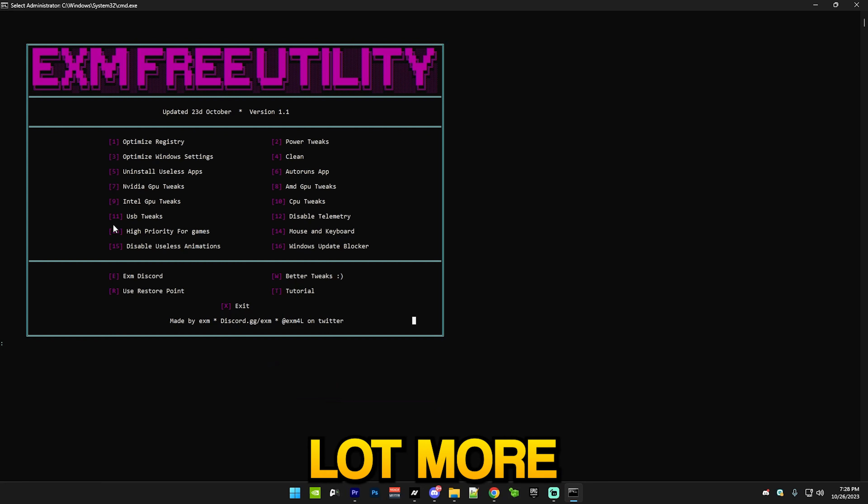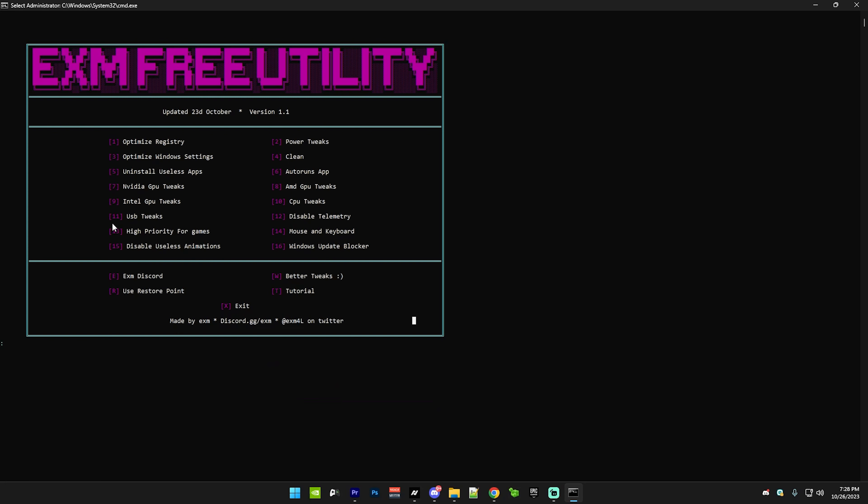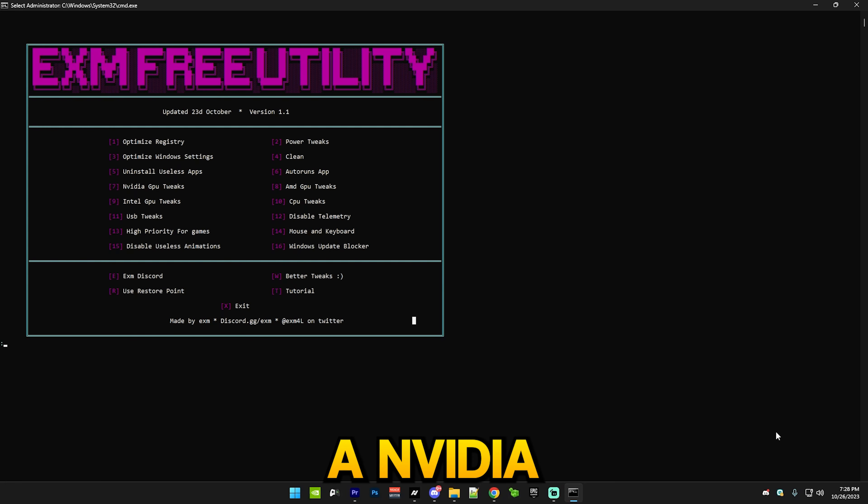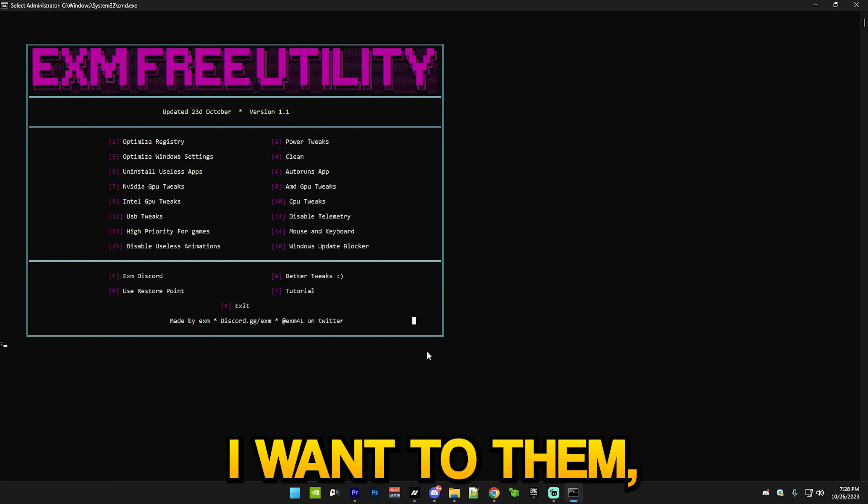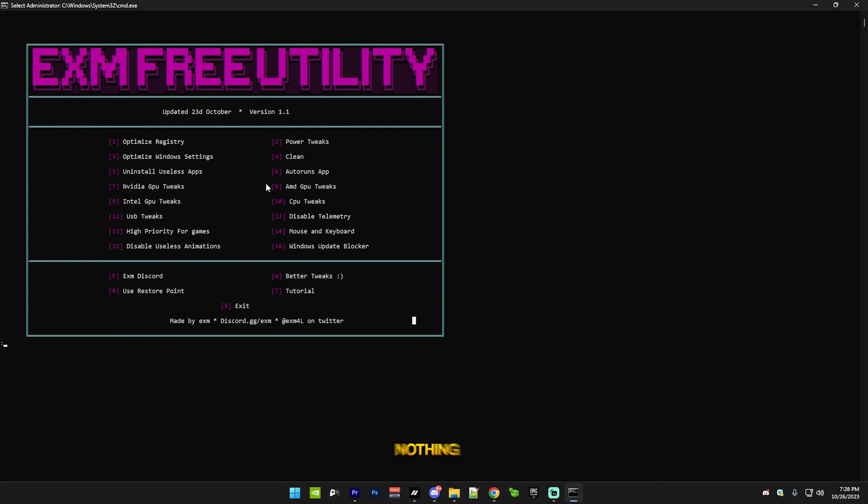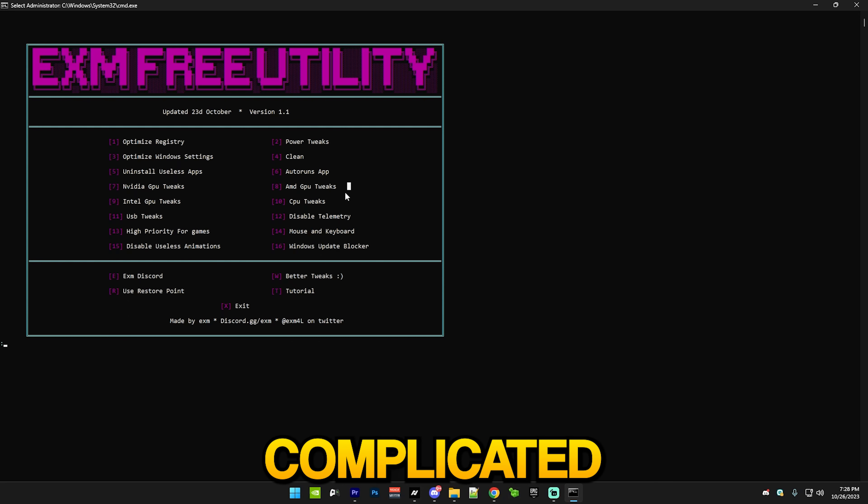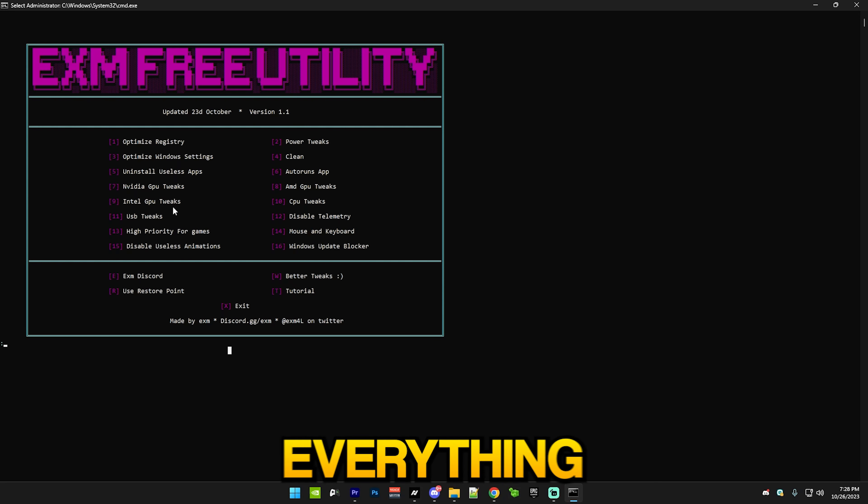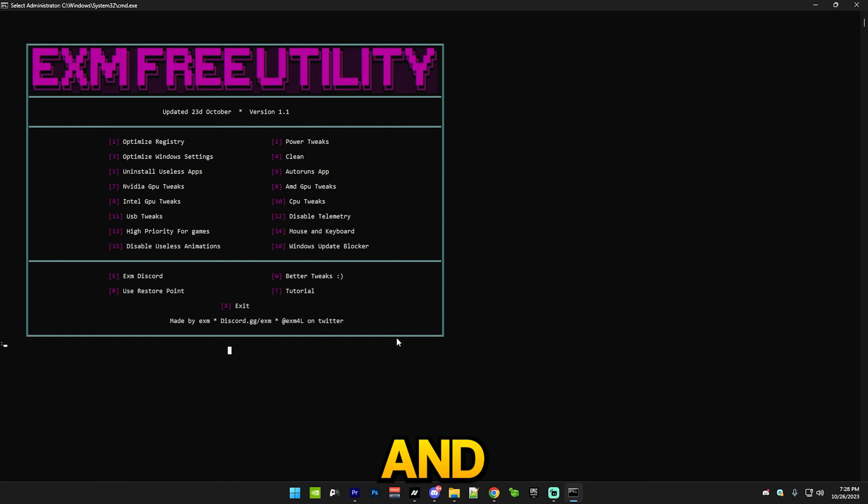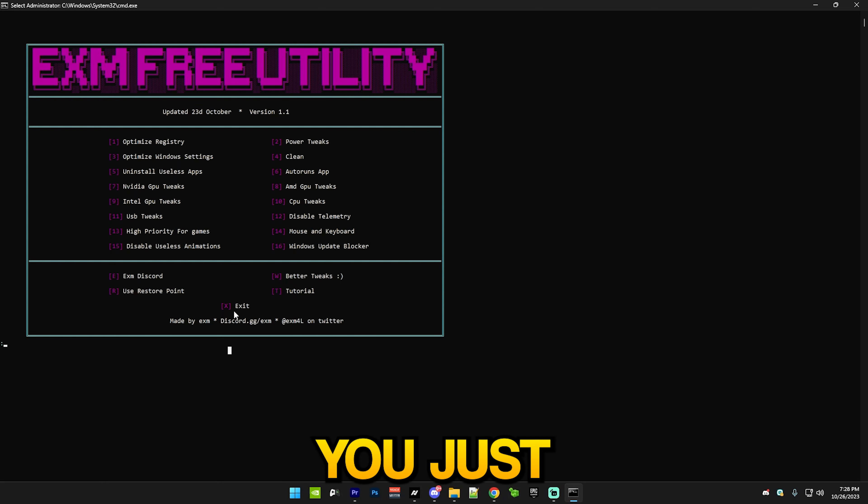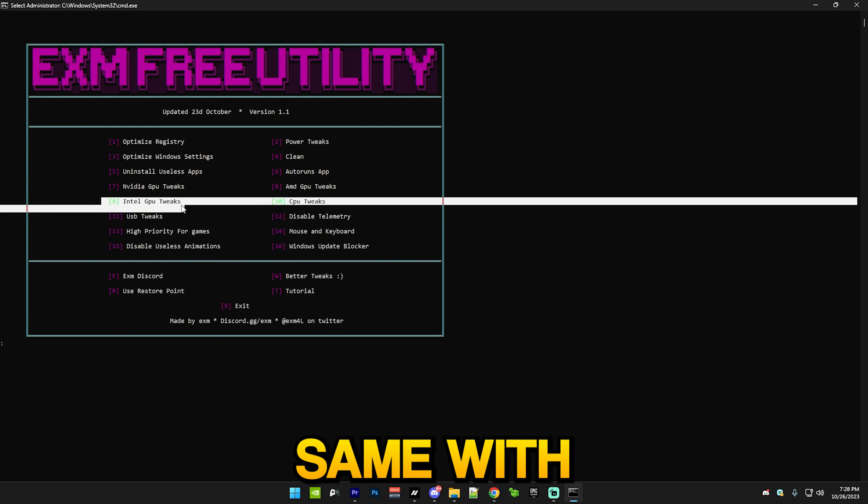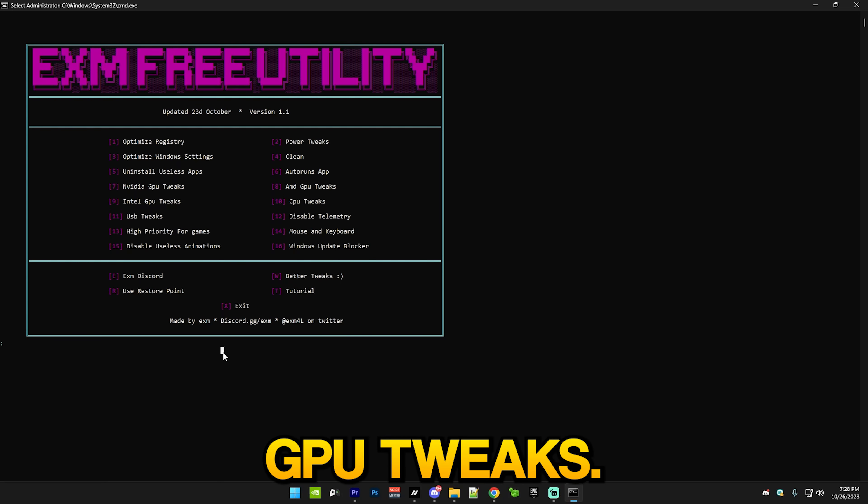After that we have AMD GPU tweaks - I have an NVIDIA GPU so I won't do them, but there's nothing really complicated about them. You just press 8 and it does everything for you and you just go back to the menu. Same with Intel GPU tweaks.